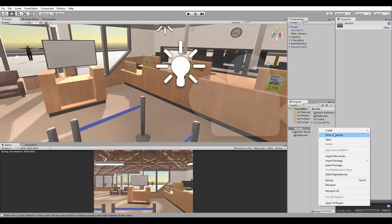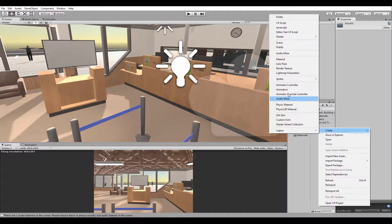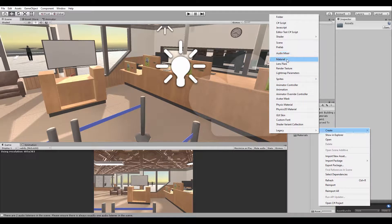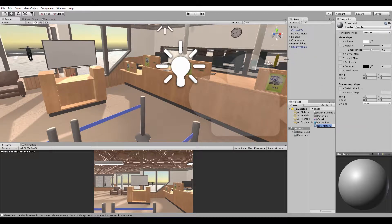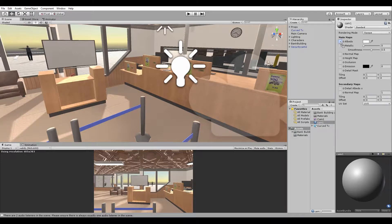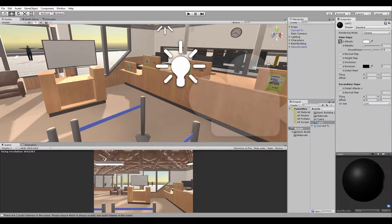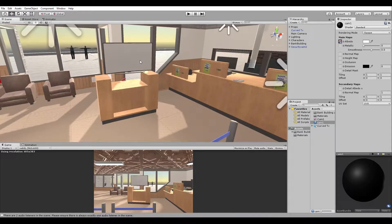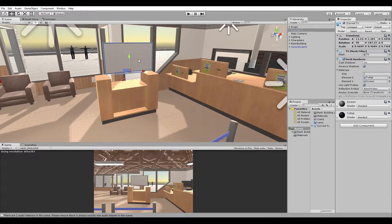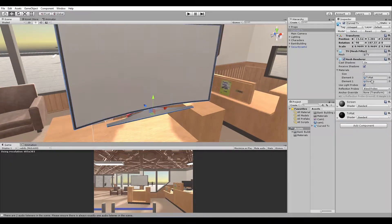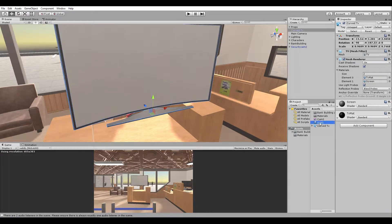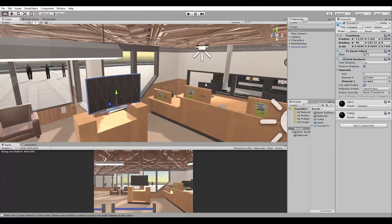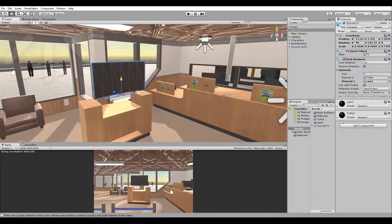And then I'll right click, create material. I'll just name it Cam1 and apply this albedo here. That's texture. And then I'll select this. Remember we named our materials, right? So we'll just go to screen, swap this out. So we now have that.